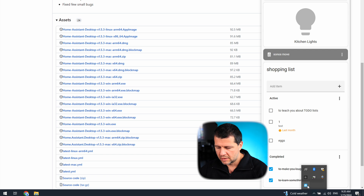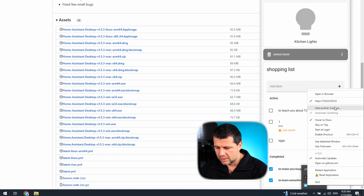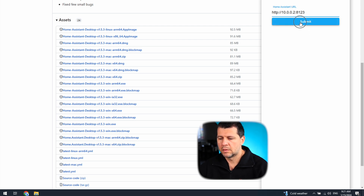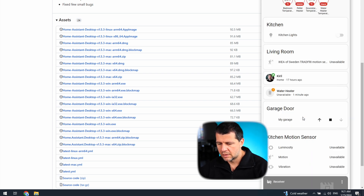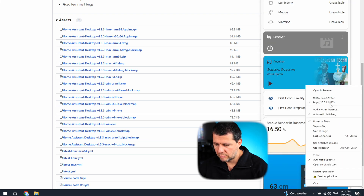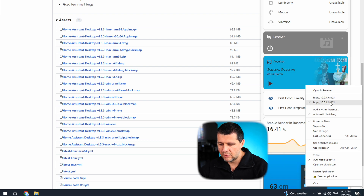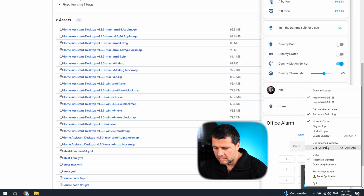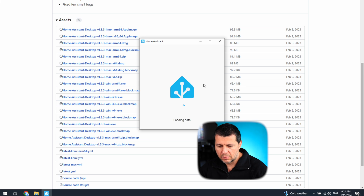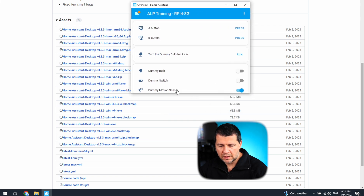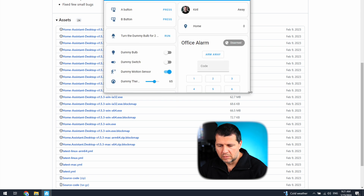I can exit full screen using the same shortcut. I can also add another instance — just enter the IP and port and authenticate again. Then to switch between instances, I can select either instance from the tray menu and it will switch. I can also use a detached window and move or resize it freely.